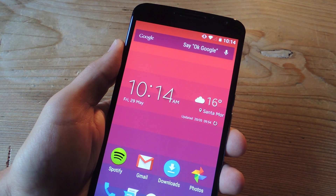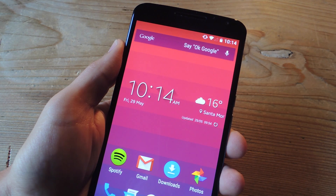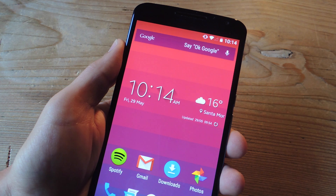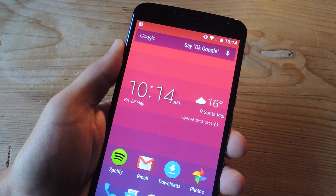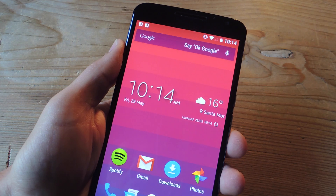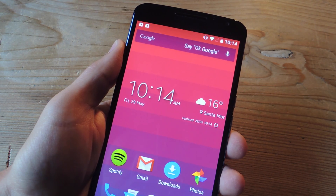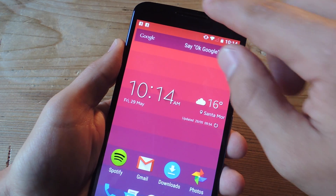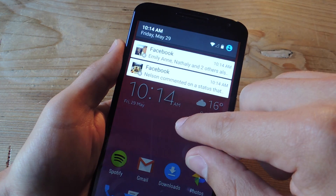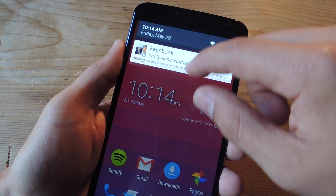So with the application enabled, let's go ahead and show you how your notifications will now look. There you go — I still got the notification, it's vibrating, it'll make a sound if you have your sound enabled, and you'll still have the notification within your notification tray.